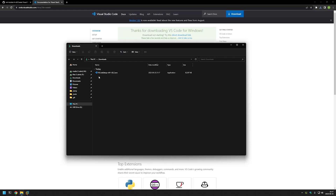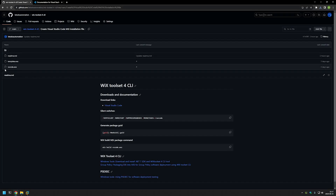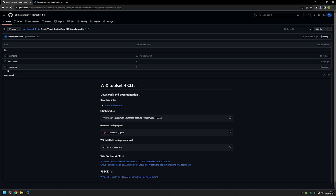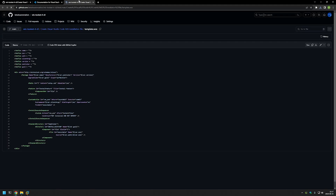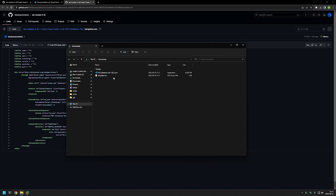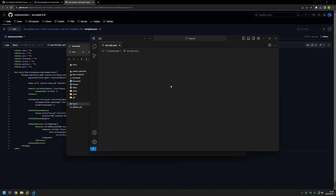Now that we have the executable, the next thing we need is the WiX configuration file. I'll go back to my GitHub page where I have a few configuration files. There's one called 'vs code' which is a completed configuration, but for this video I'll use the one called 'template'. I'll click it, download it, go back to the downloads folder, right-click it, rename it to 'vs code', and then open it with Visual Studio Code.